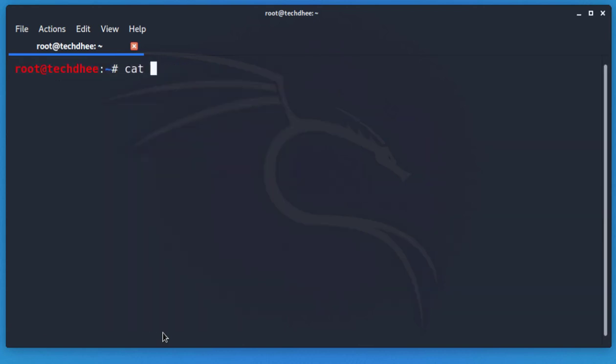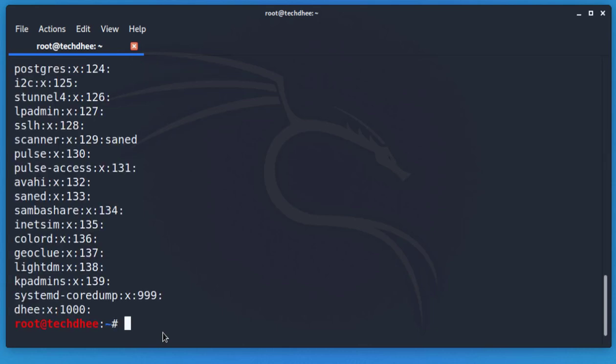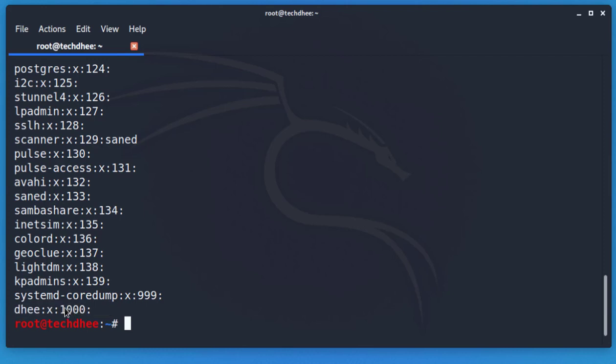I also check from the group file — you can see the group is listed here and the user has been added, which means it is working perfectly.